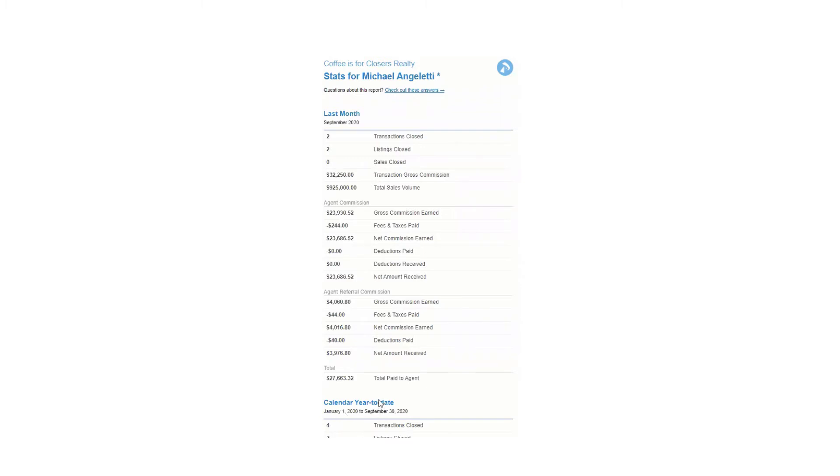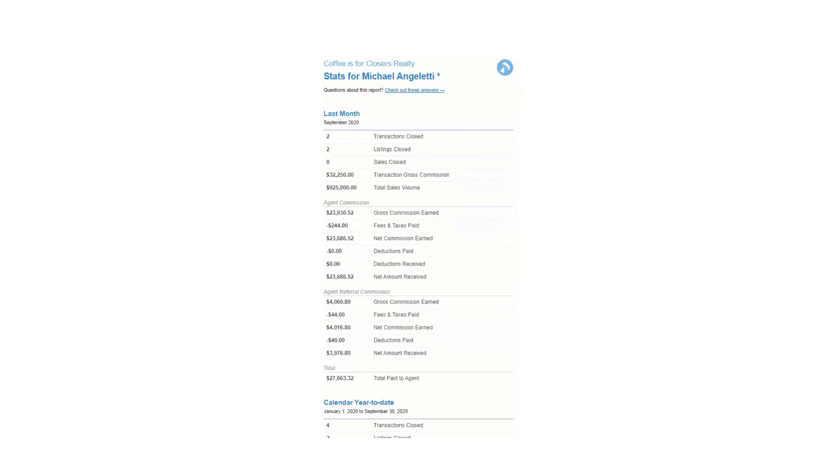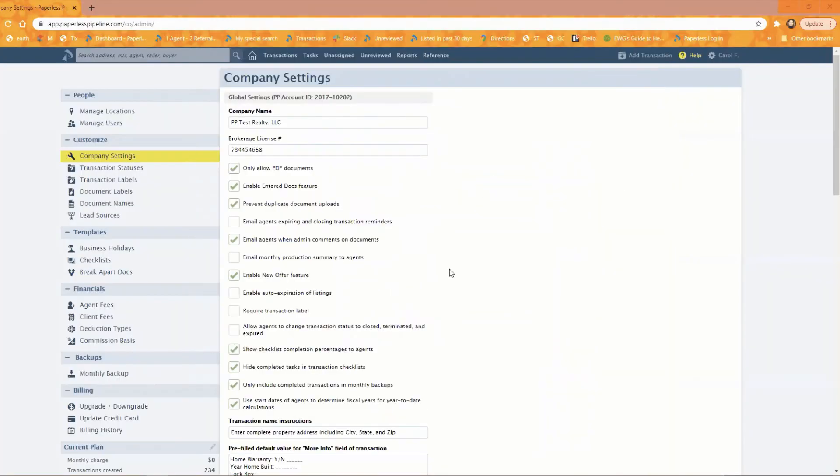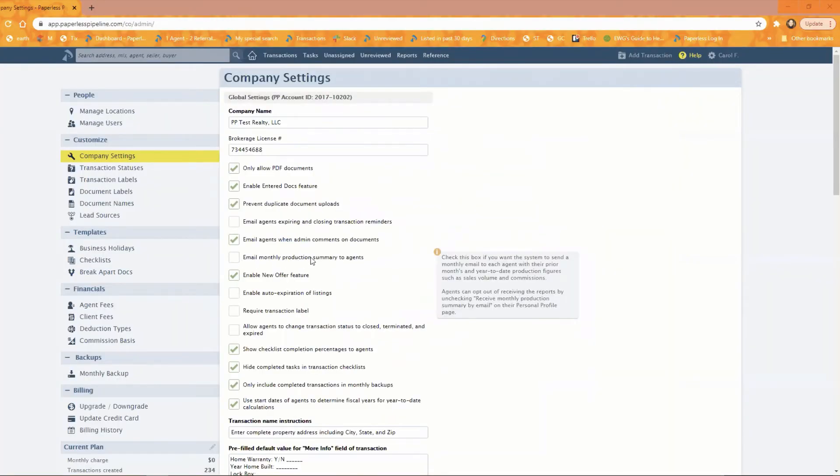They get this via email. And that's what we're talking about today. But they can also run this manually by going to their personal profile and running that. And the way that you control that one is here, email monthly production summary to agents. If you want that report to go out to your agents, again, if you're subscribed to our commissions and reporting module, then that will control whether those go out or not.